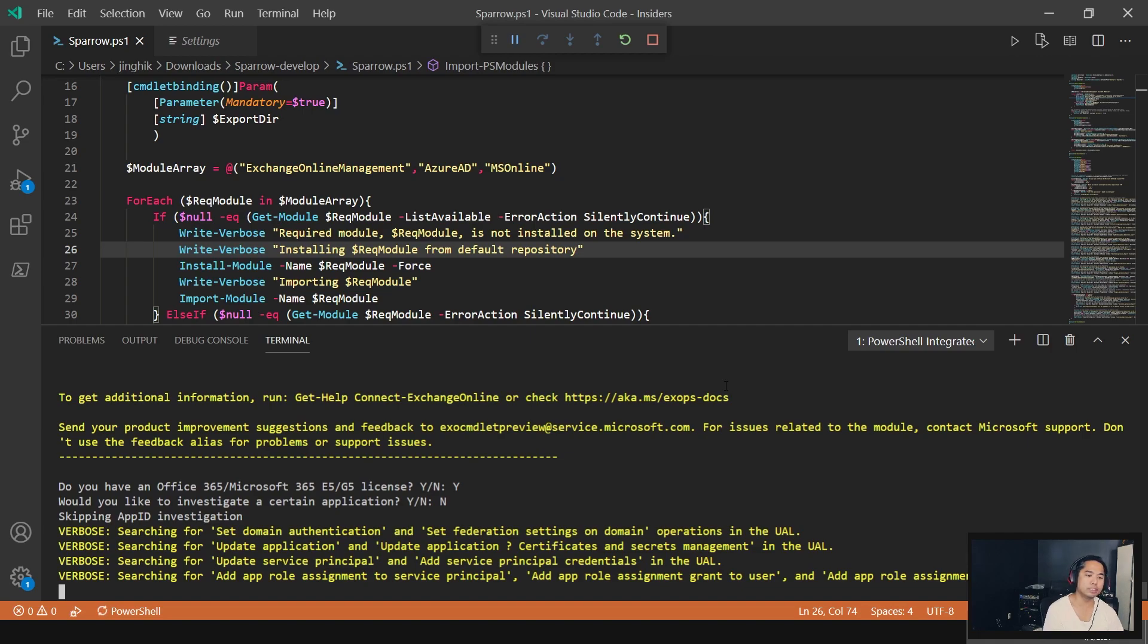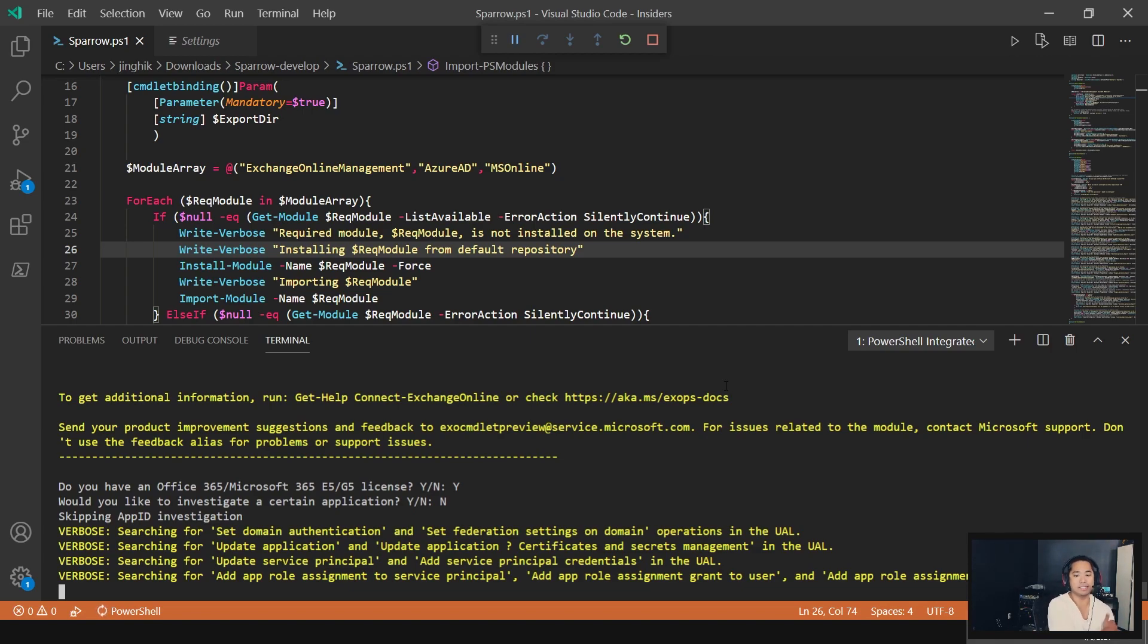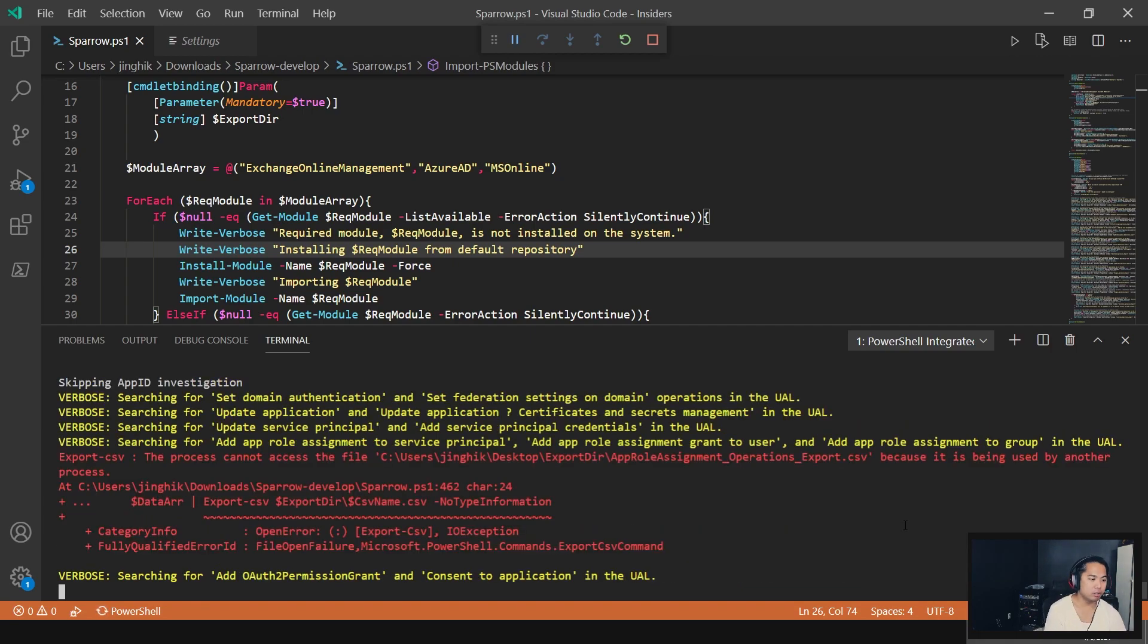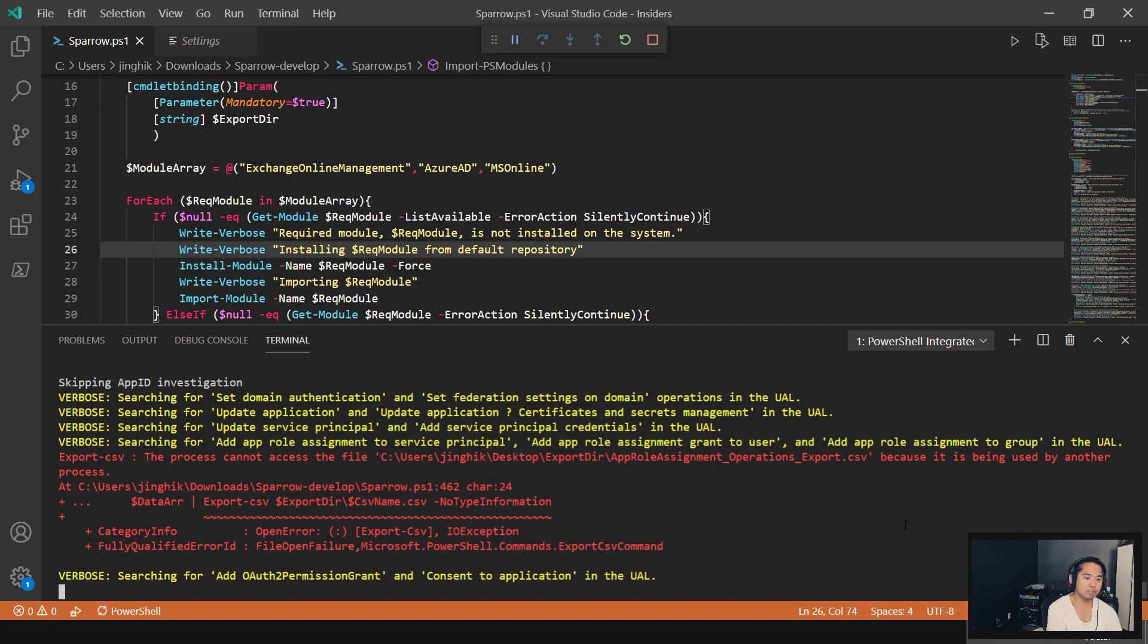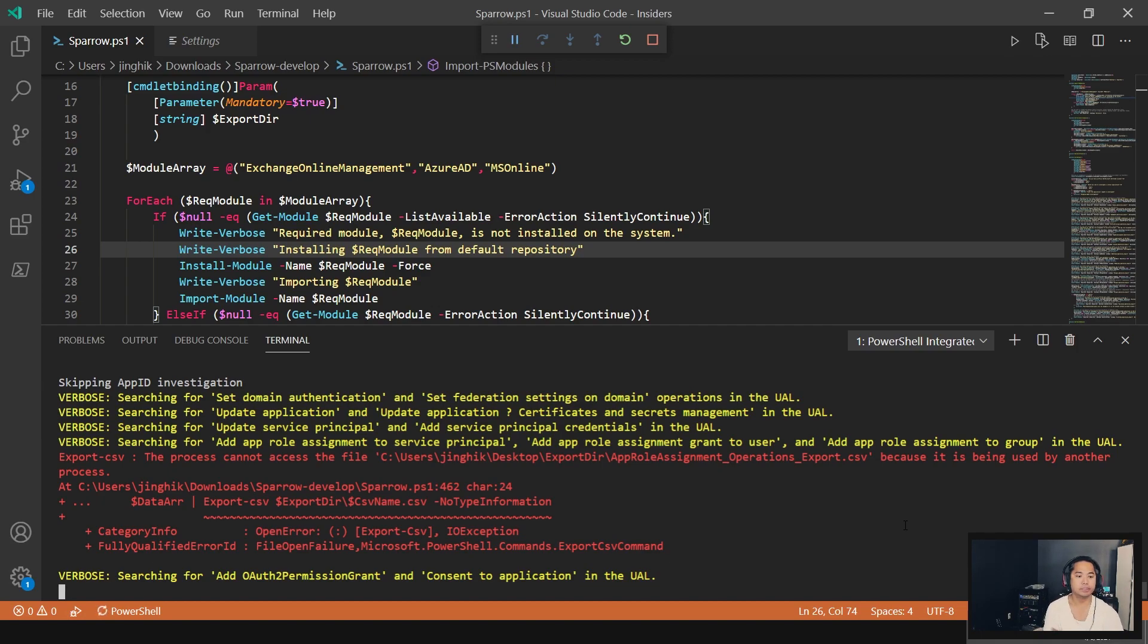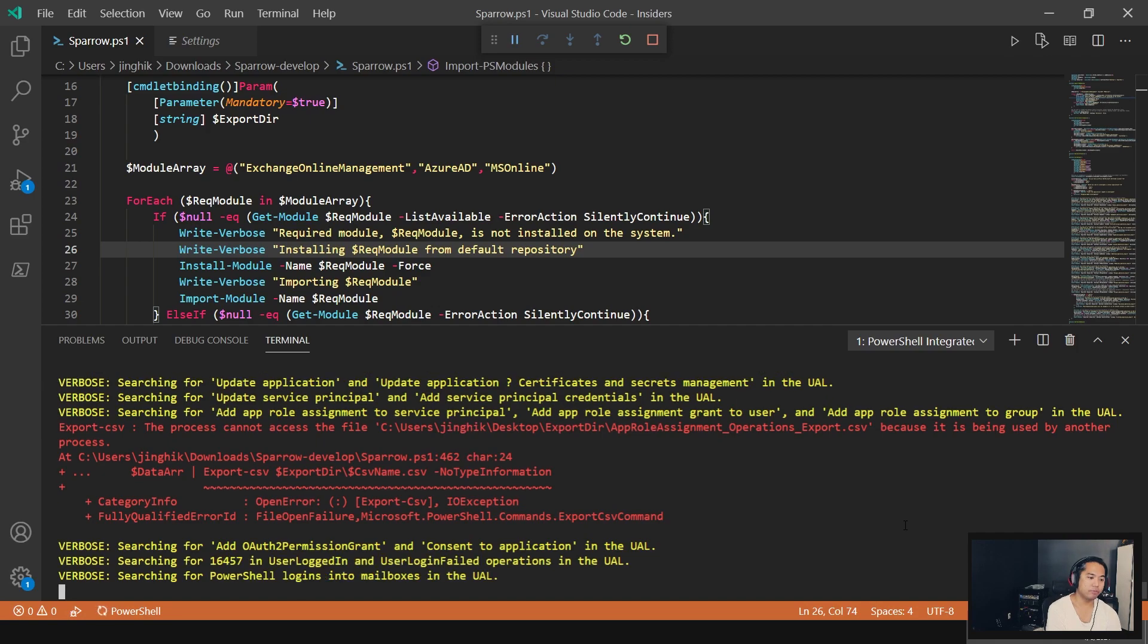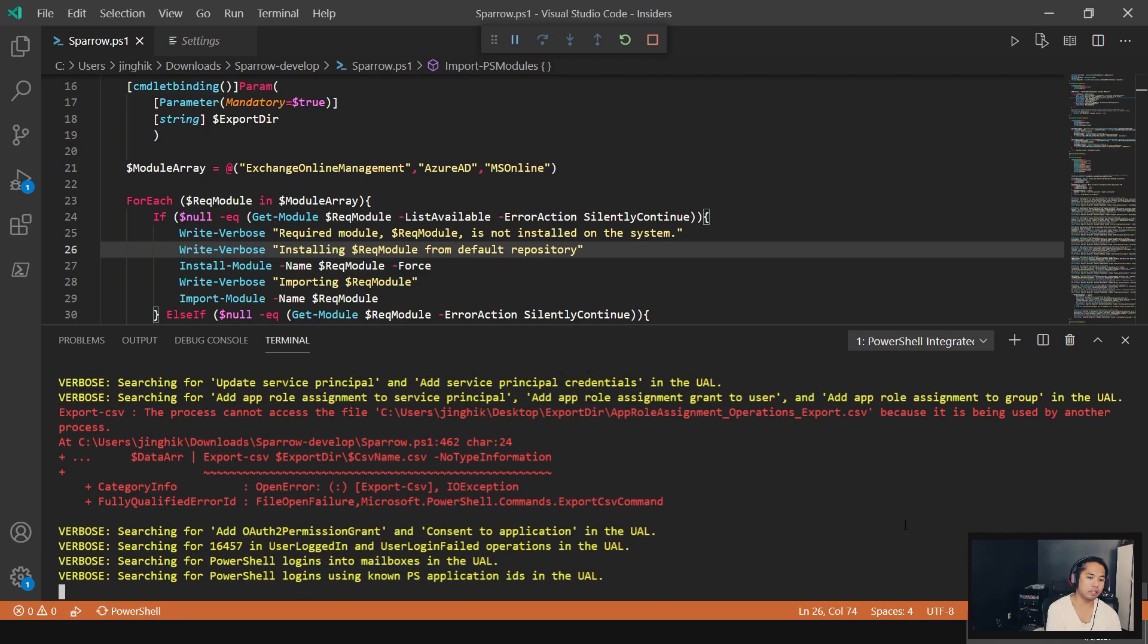Add app role assignment to service principle. So was more roles assigned to a service principle than it should have? And usually if an adversary is going to add a role to a service principle, he's going to give it full access. So that's going to be very sketchy. But this is something normal if you're modifying service principles or adding roles. Searching for add OAuth to permission grant and consent to application in the UAL. So did someone give permission to an application via OAuth? Adversary will build an app and grant access, or try to get you to grant access for his app to access your stuff. And if you do, now he has access to your data. Searching for user logged in or logged in failure in the UAL. So that's the SAML. Looking at suspicious SAML activity.